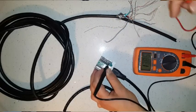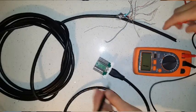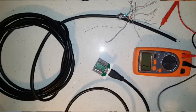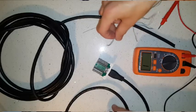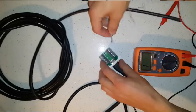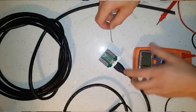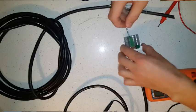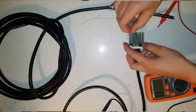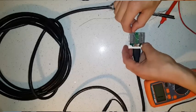Do not worry about the readings on the multimeter. Next, place the correct cable into the corresponding slot on the module.